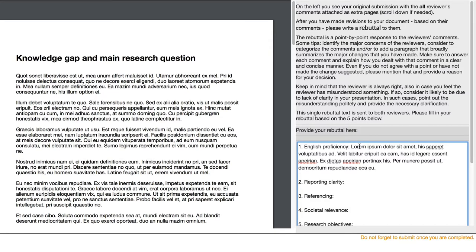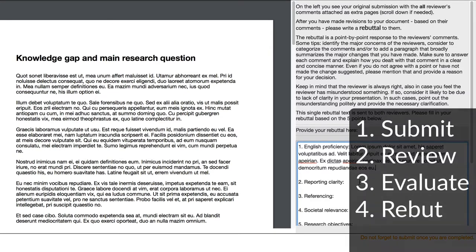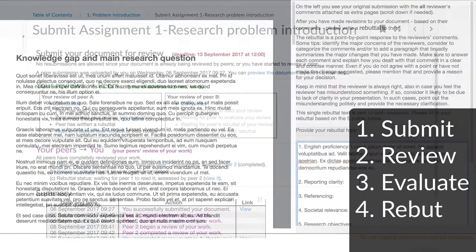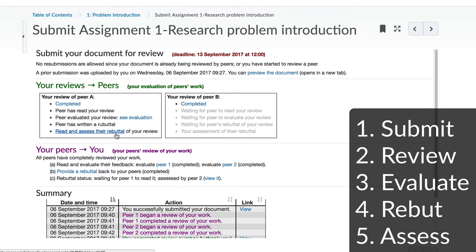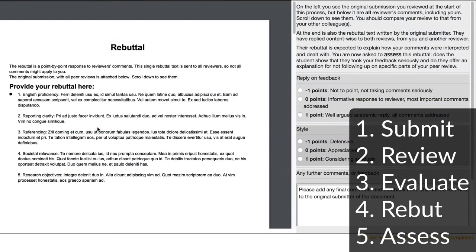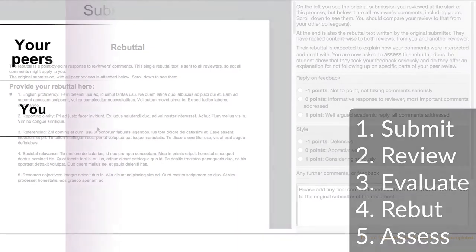Not only do you supply a rebuttal, you also receive the rebuttals from your peers. As the final step in the process, you read those rebuttals and provide an assessment of them. Similarly, you will receive an assessment from your peers about your rebuttal.